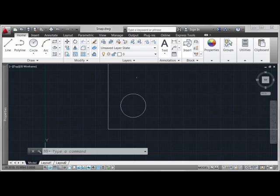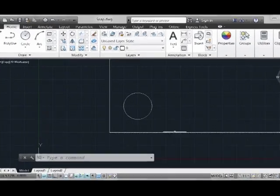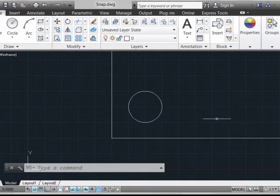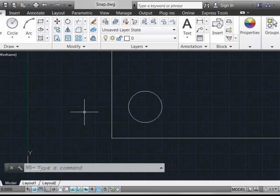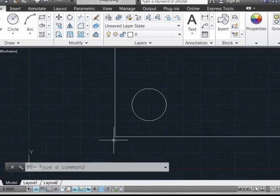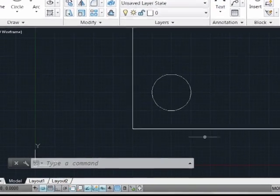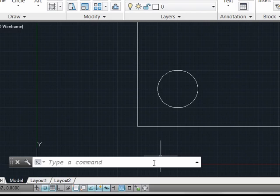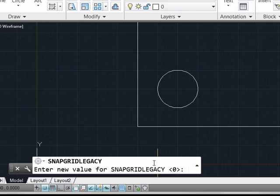If you like to use snap grids, you may have noticed in 2013 that your cursor no longer conforms or snaps to the snap grid by default. This is a change that was actually made in AutoCAD 2012, but one that's been addressed in 2013 by the inclusion of a new system variable called SNAPGRIDLEGACY.